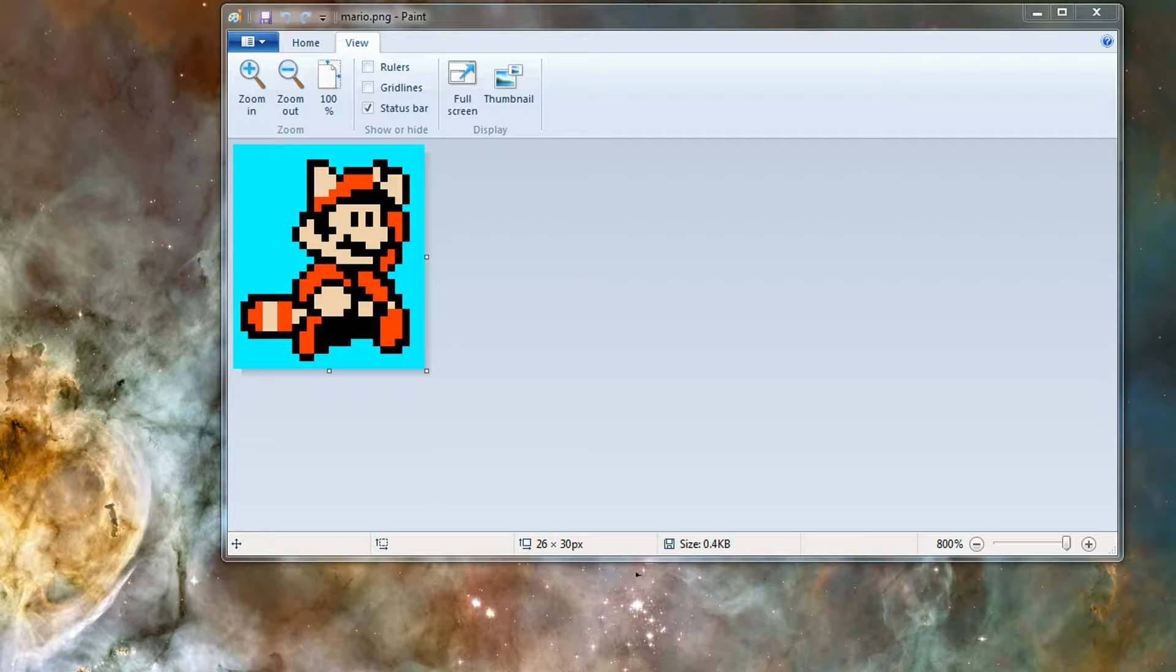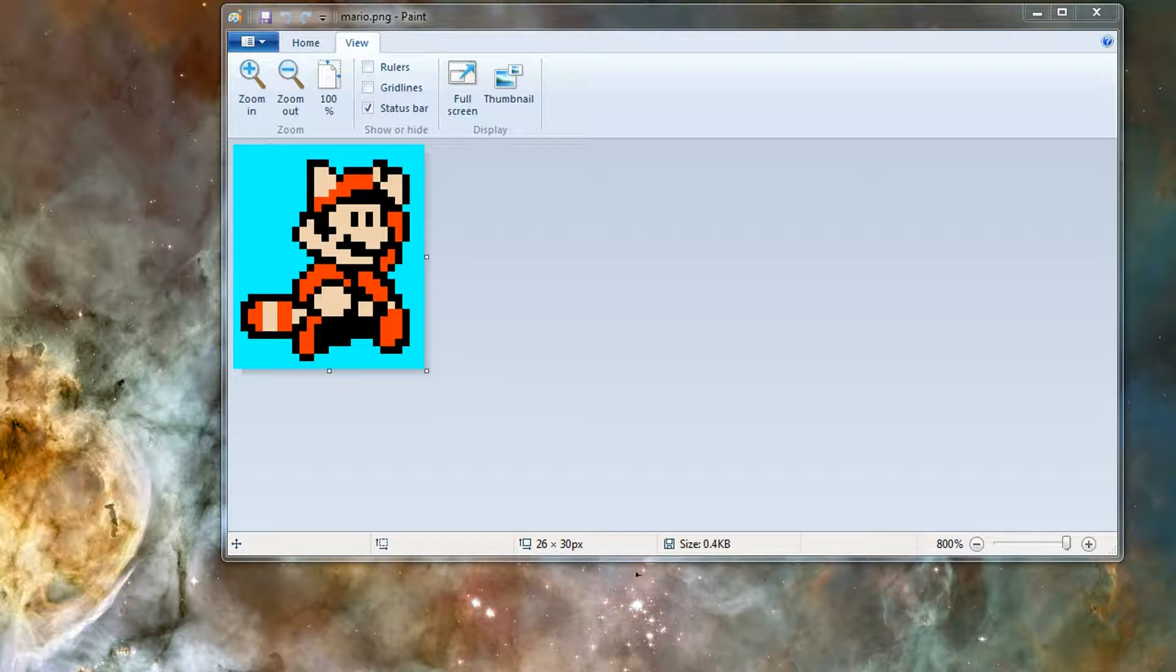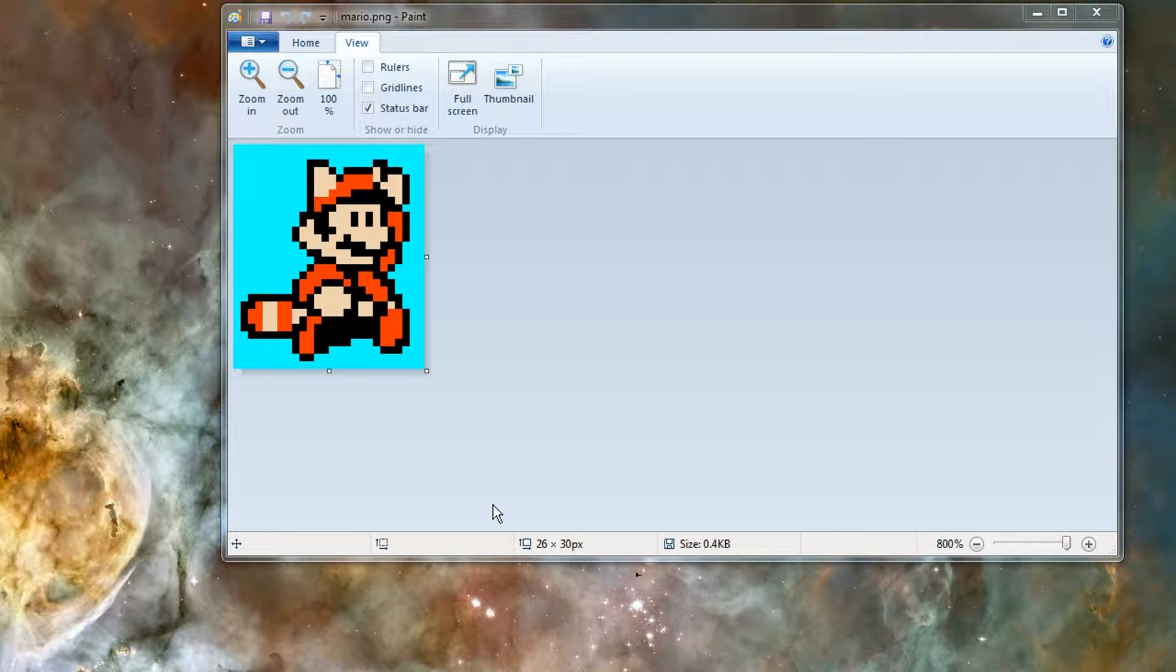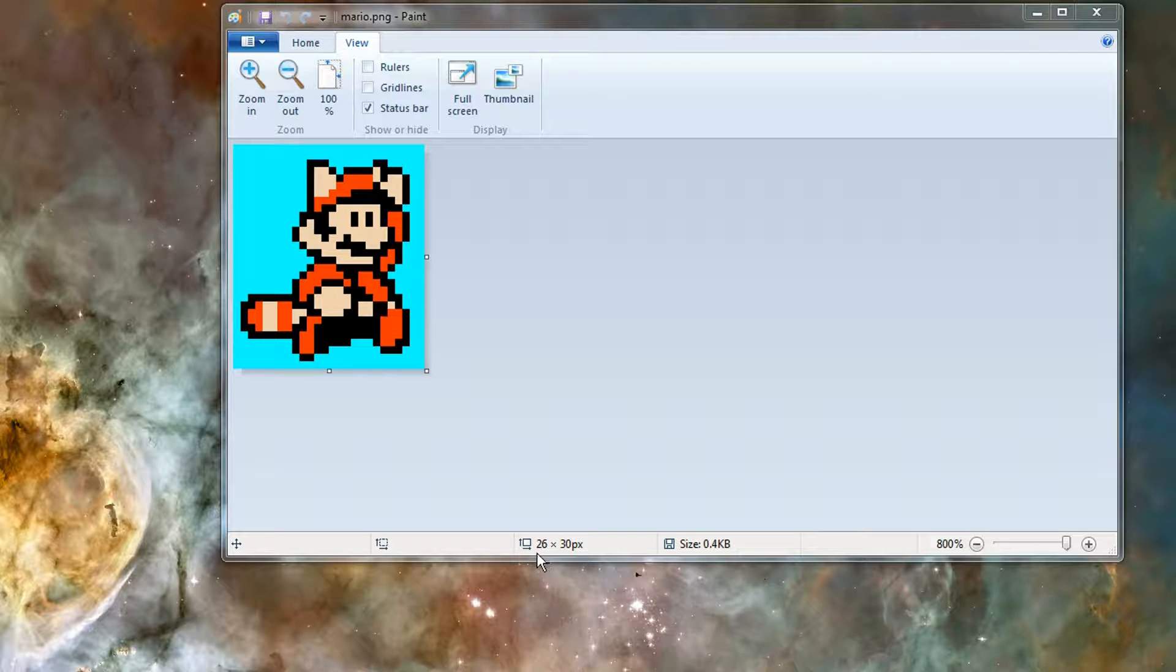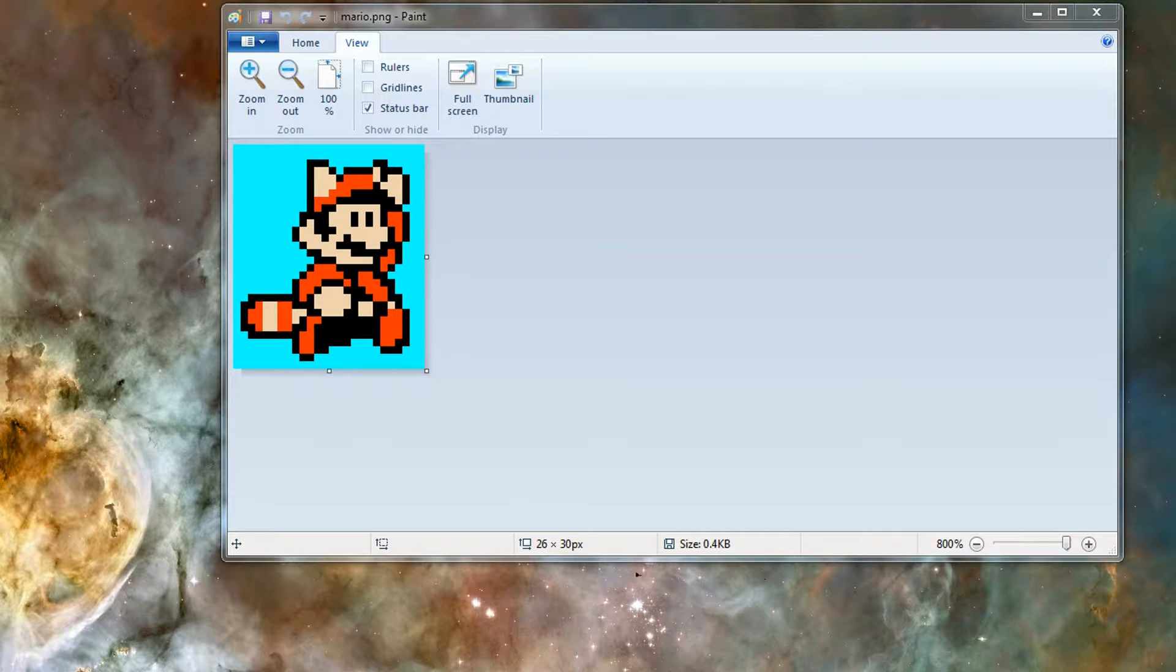So the first image I'm going to import is my sprite picture from MS Paint. You'll want to make note of what the dimensions of your picture are, so this one is 26 by 30. That'll be important when we import it.